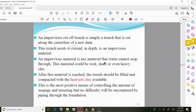An impervious material is any material that water cannot seep through. This material could be rock, shale, or even heavy clay. Once this impervious material is reached, the trench should be filled and compacted with the heaviest clay available.